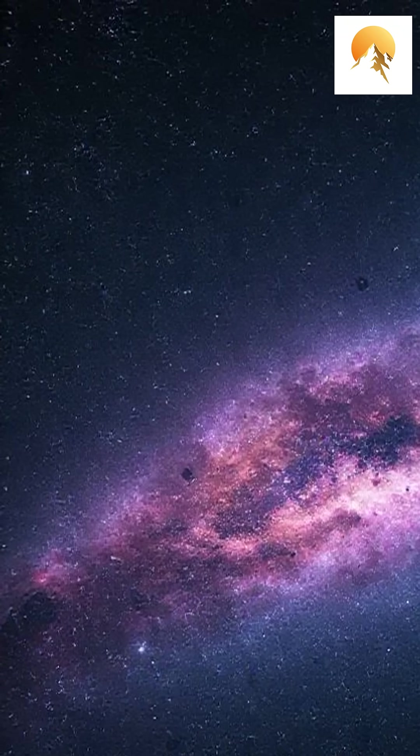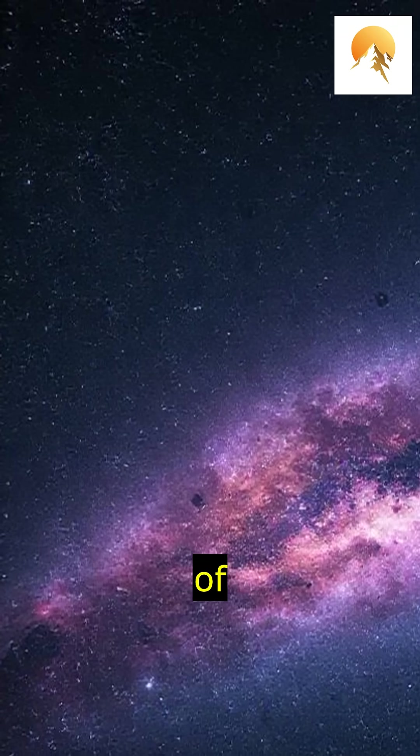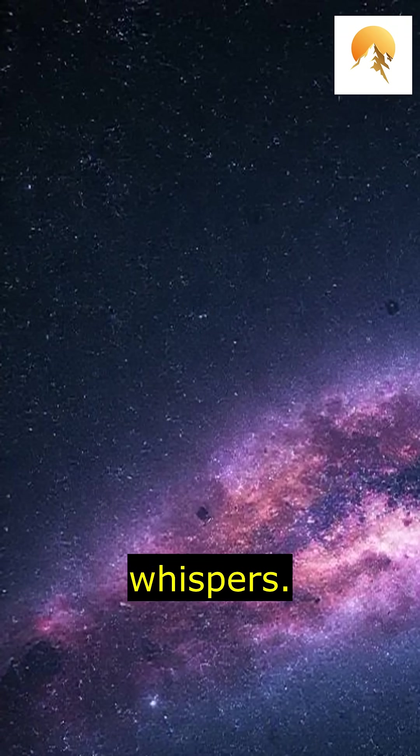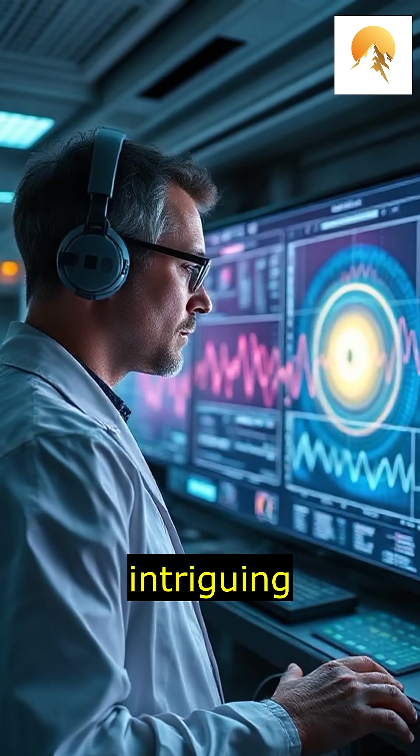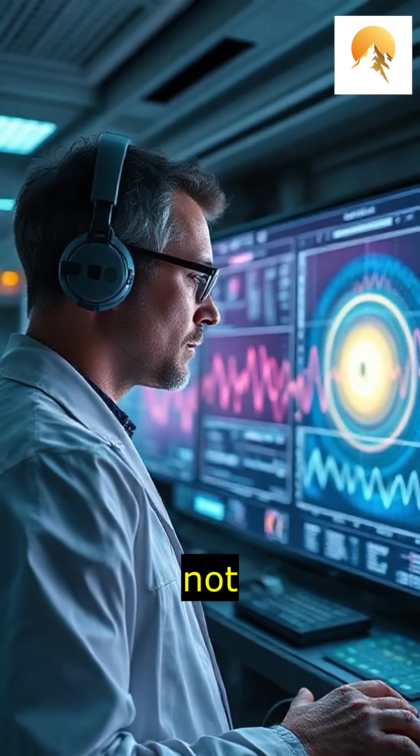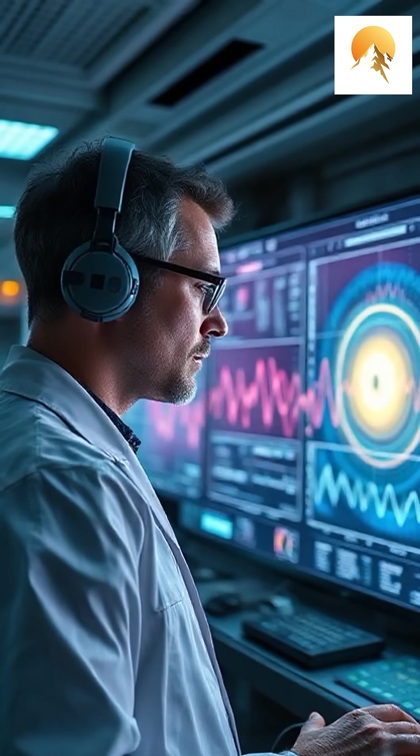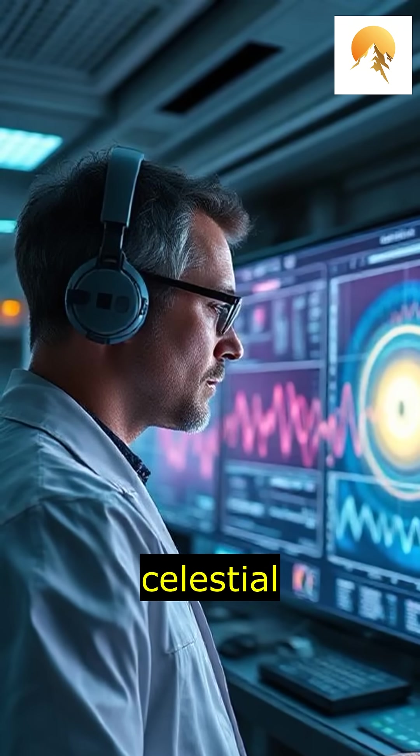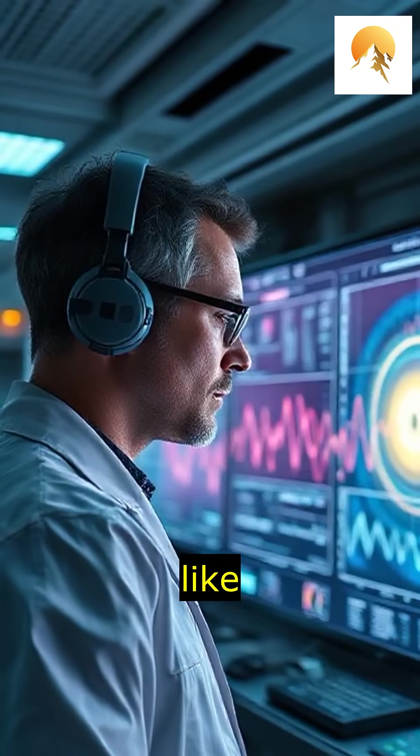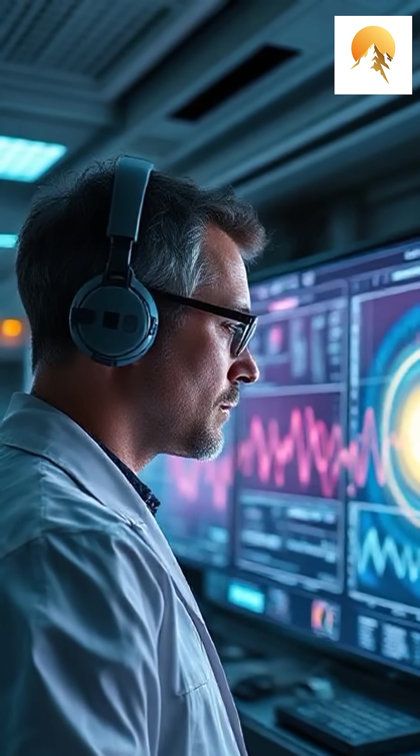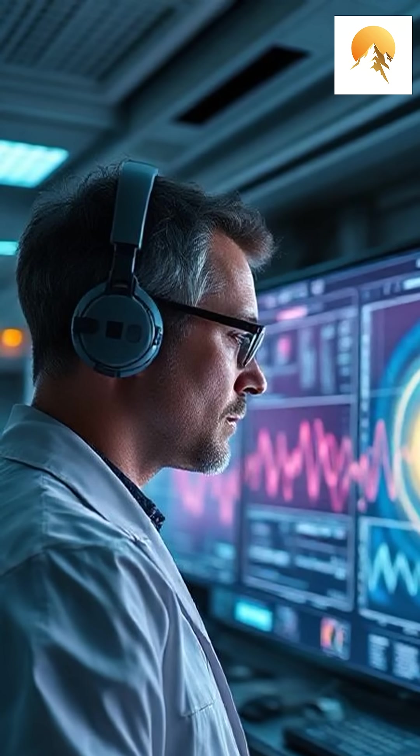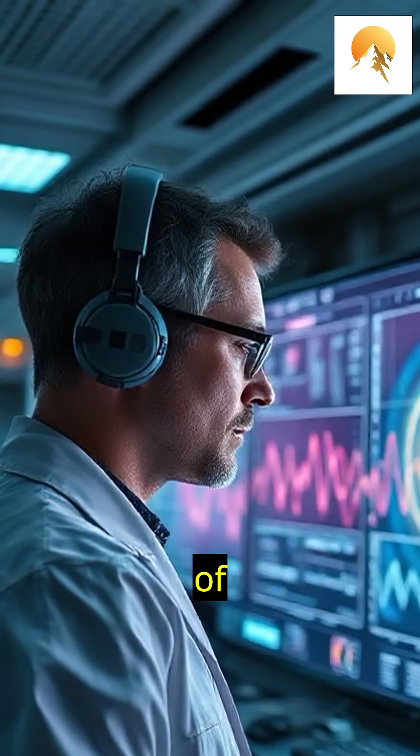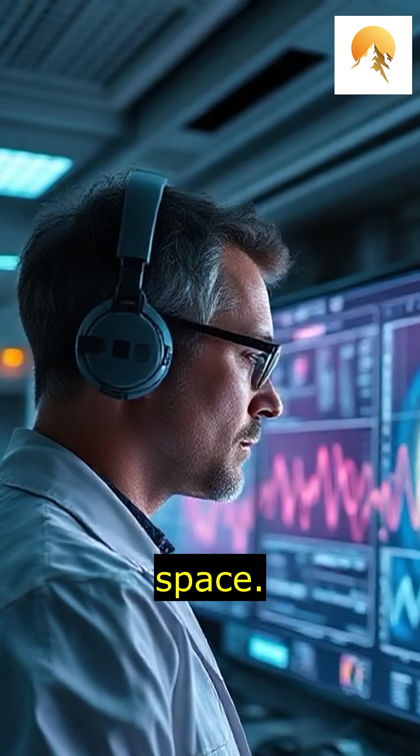Today, we dive into the mysterious world of interstellar whispers. These intriguing sounds are not what you might expect. They come from various celestial phenomena like pulsars, black holes, and the movement of gases in space.